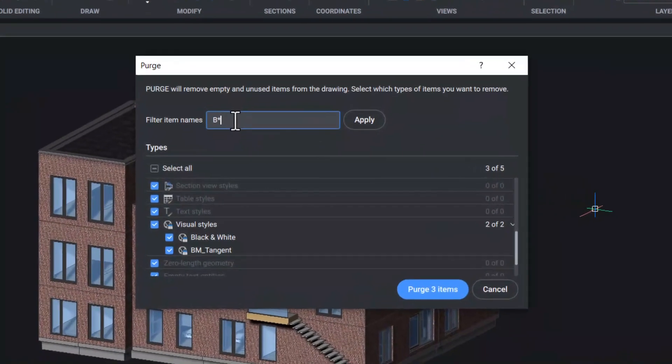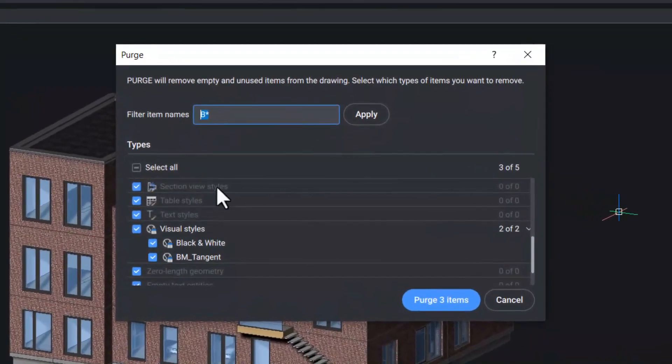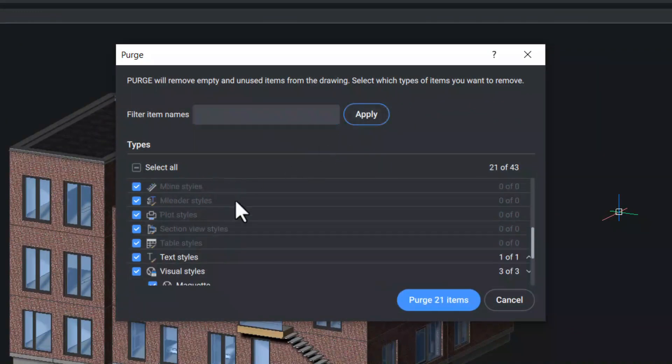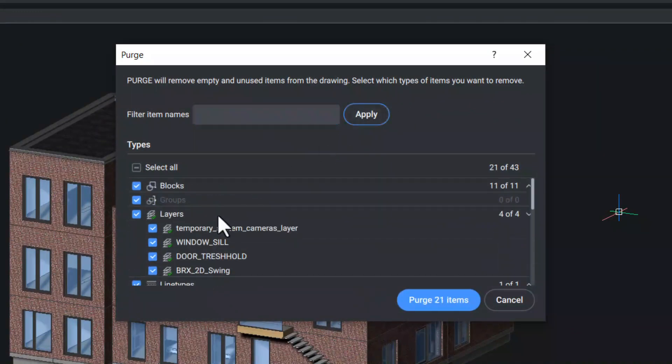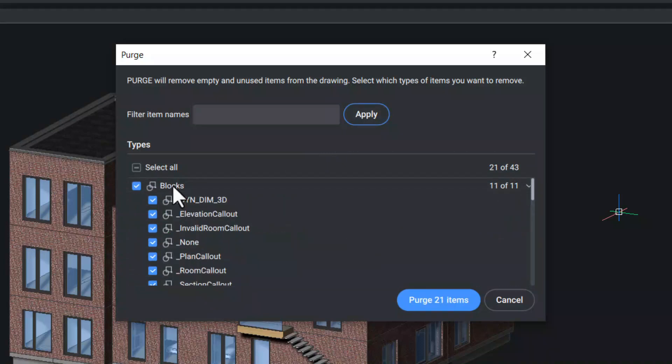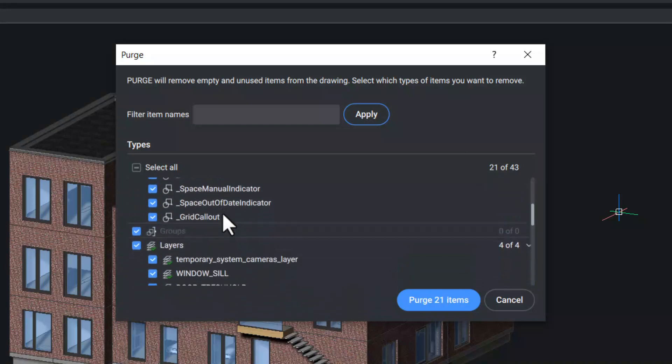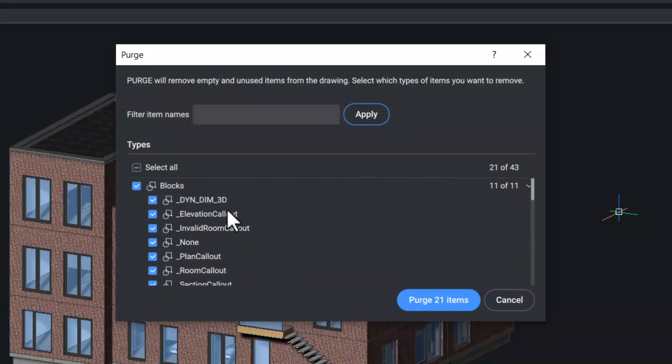Now I'll remove these characters from the filter item names. You can see all the purgeable items appearing. Now when I click on blocks, for example, you will see the list of all the blocks that can be purged. By toggling the checkbox, you can select or deselect any item that has to be included in the purge list.